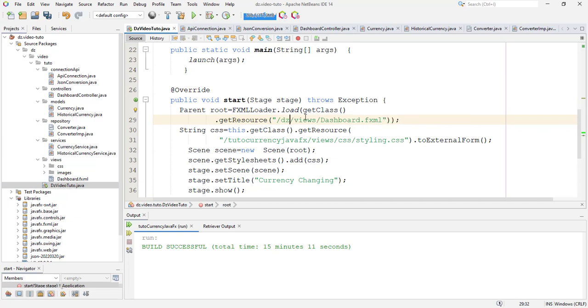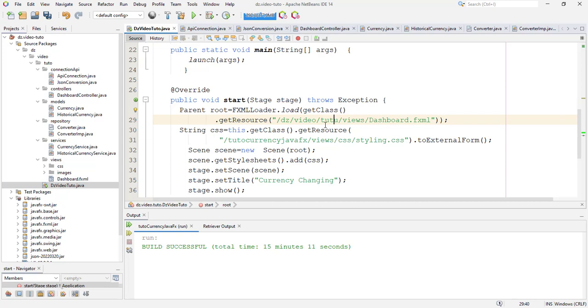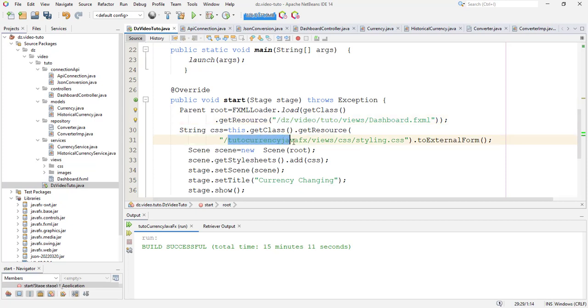So for that I put here the z dot video dot t2. So here I separate between by this symbol. I copy also this one, so here t2, and I put it here.